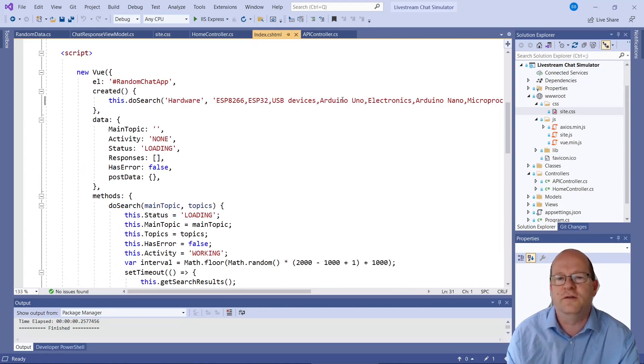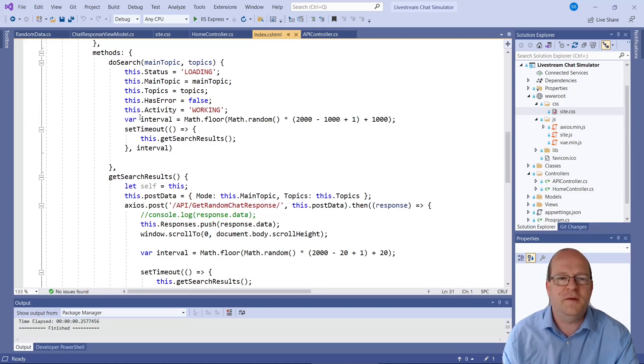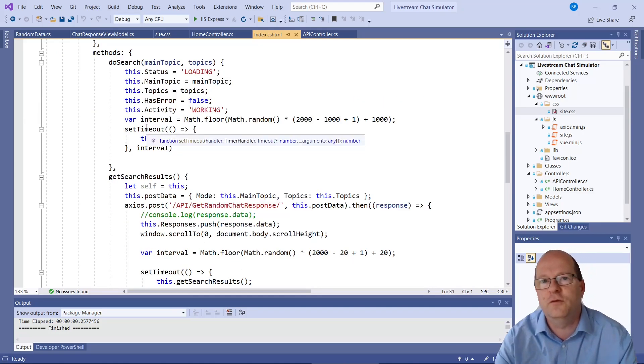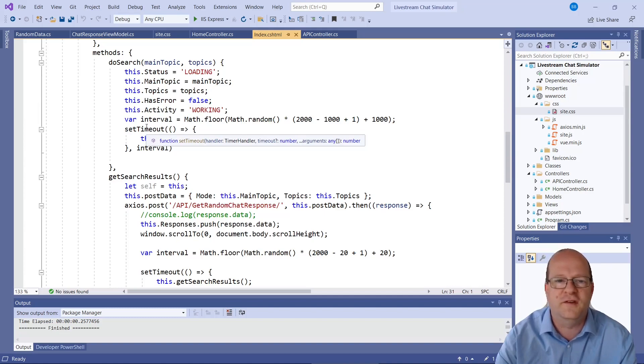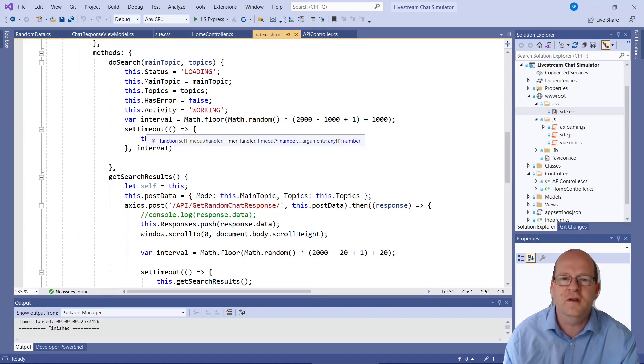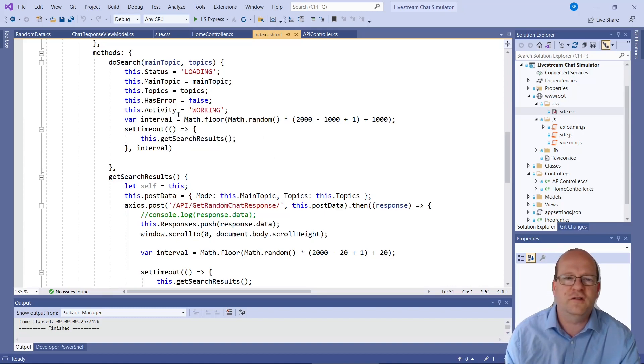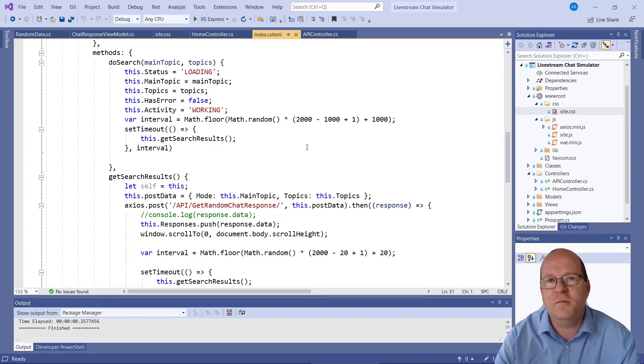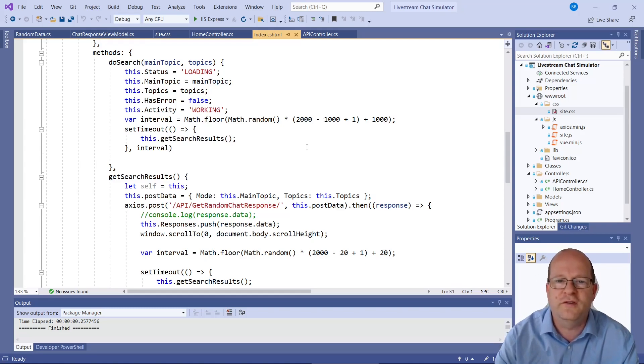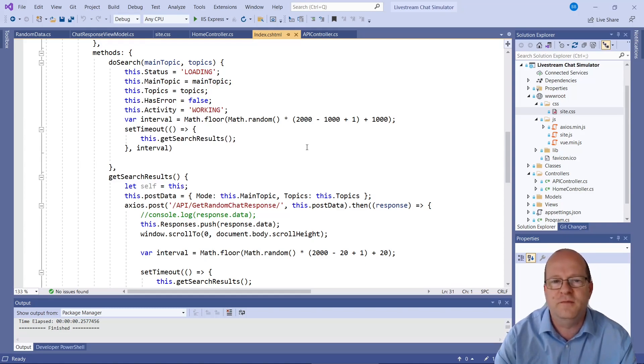So depending on what your niche is and what your live stream is about you could actually change these to a whole load of other things. This is a timeout here. This is the interval between the new chat updates in the window. So I tried to make it a bit random.